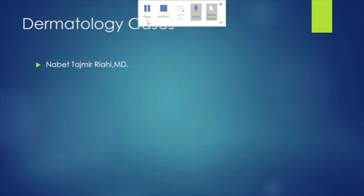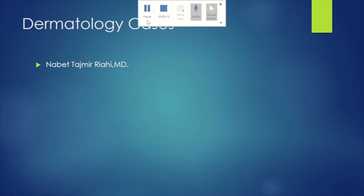Welcome to this video on the playlist of dermatology cases. I'm Dr. Riyahi Nabet, a board-certified dermatologist. I ask a few questions in the form of cases and then answer them. The images are extracted from different books and websites — mainly Bologna's Textbook of Dermatology and Fitzpatrick's in General Medicine. Let's jump into the cases.